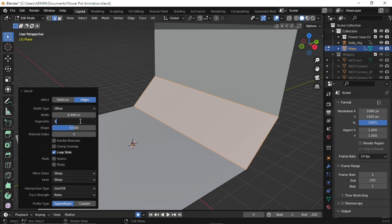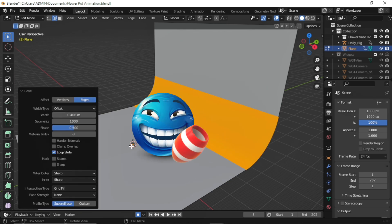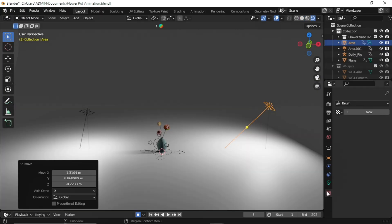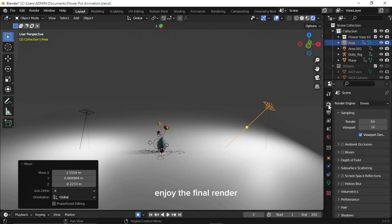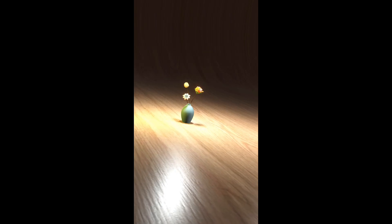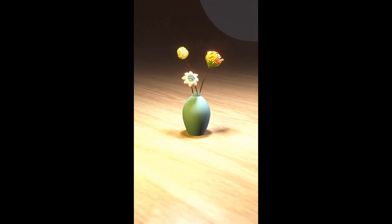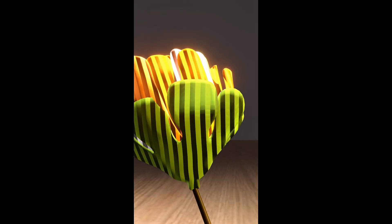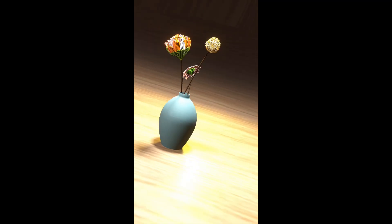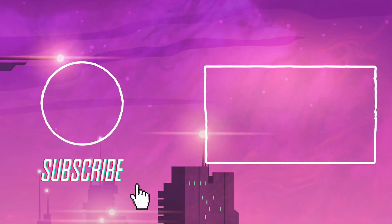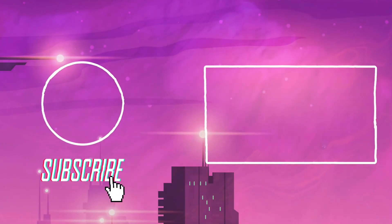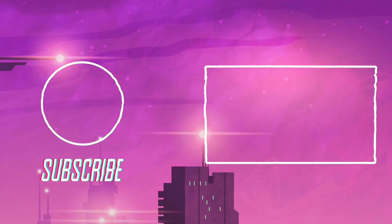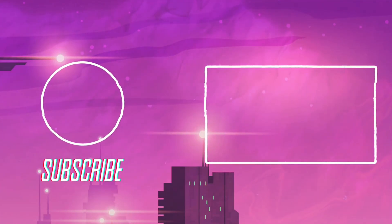You made it here — type 'I am champion' because clearly you deserve a medal. Enjoy the final render.